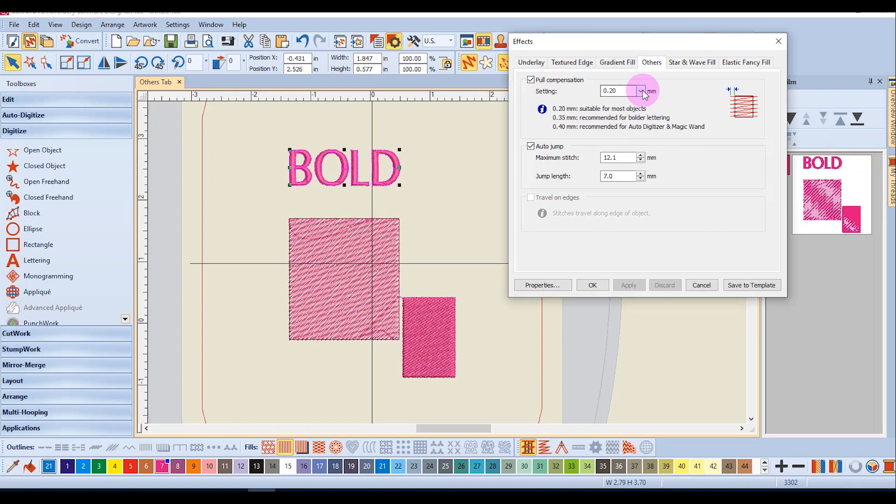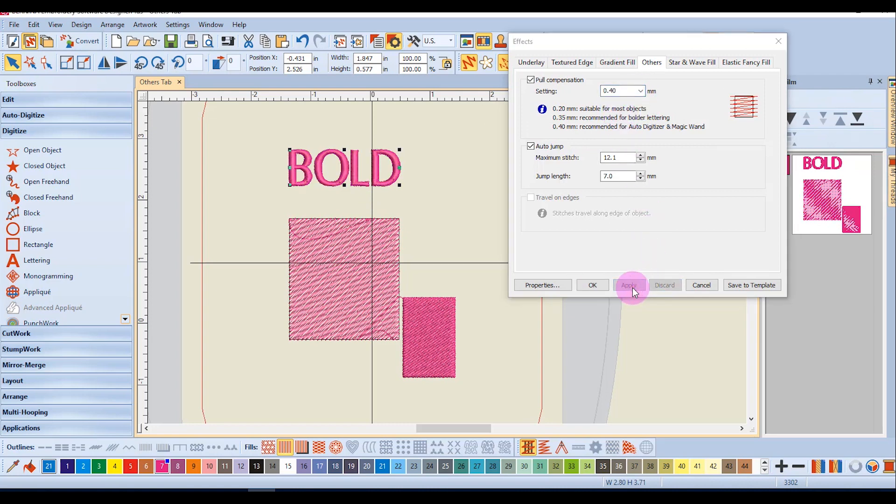So let's choose to apply the 0.4, and you'll notice that the lettering gets bolder. So you can use pull compensation to make lettering bold.